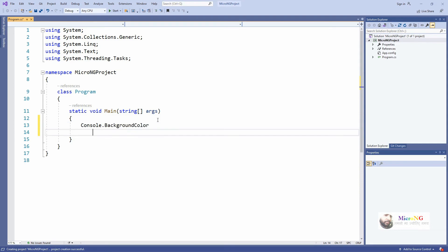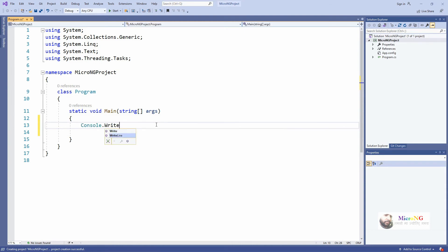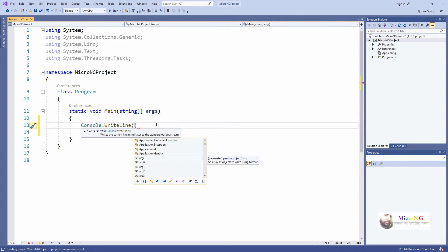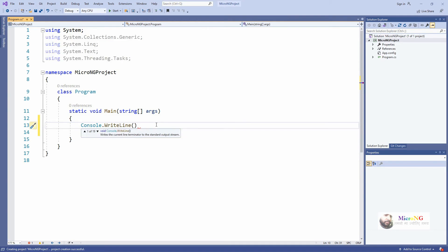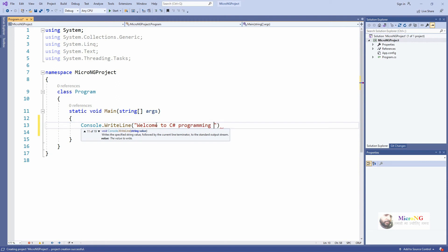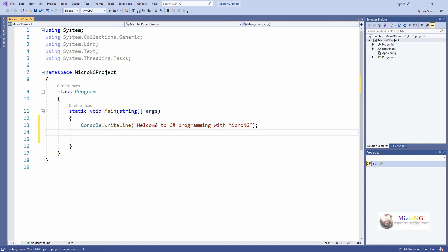To display some information on the console in C#, we can use the method Console.WriteLine. We write Console.WriteLine, which can be used to write some information on the console. Here we are writing the string 'Welcome to C# Programming with MicroNG'.